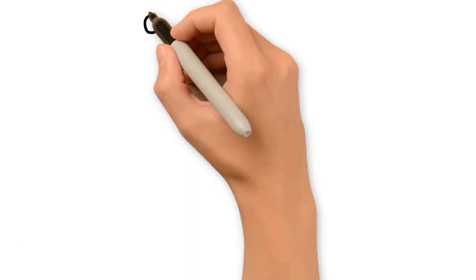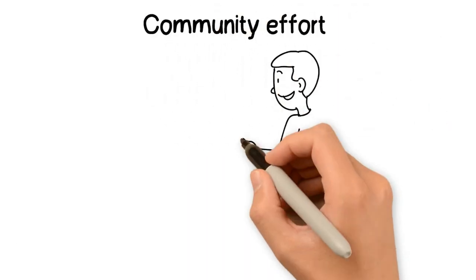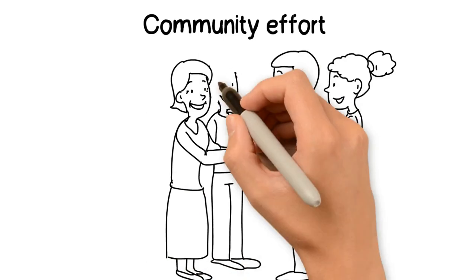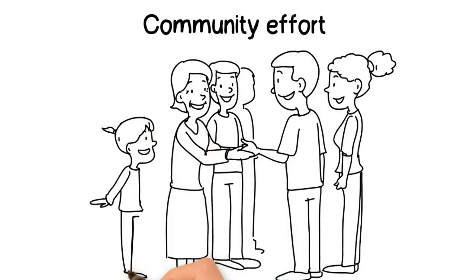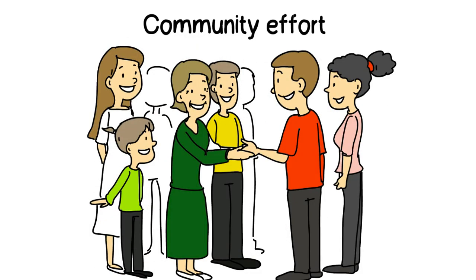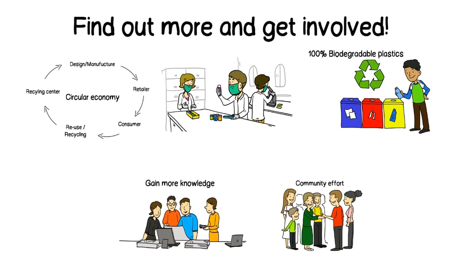4. Community Effort. What could you and your community do to reduce the production of microplastics in transportation and garbage disposal? How could you get your community involved in tackling this issue? Find out more and get involved.